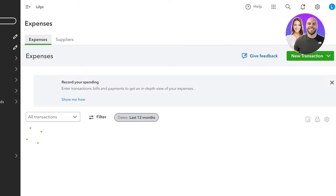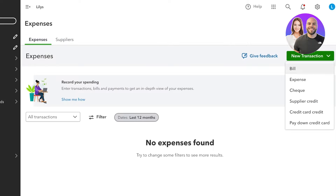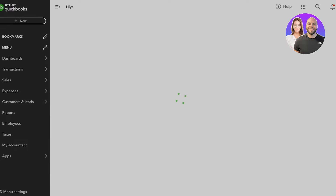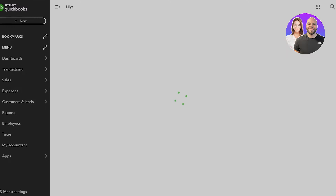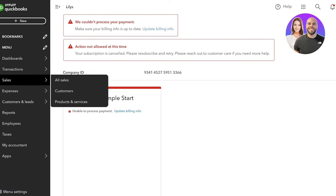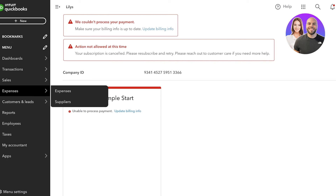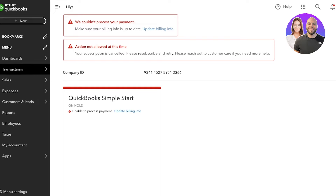Now we're going to proceed to the Expenses section on the left. In Expenses you can click New Transaction and choose the type of expense — whether it's a bill, an expense, a check, supplier credit, credit card, or pay down credit card. Let's say this is a bill and I'll go ahead and create a new bill. You do need to complete your own payment info to proceed with that feature.